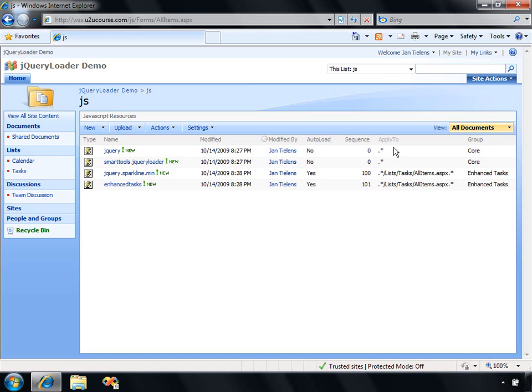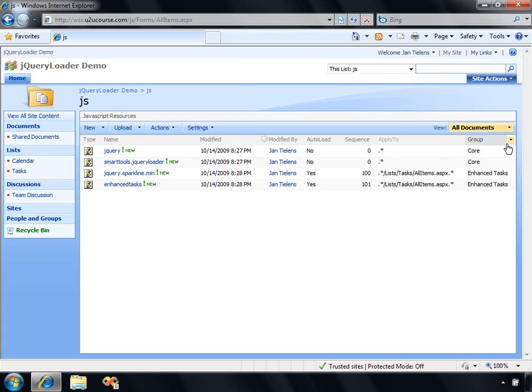In the Apply To column, you can type a regular expression which will need to match the URL of the pages where those files actually should be loaded. Finally, we've got a group which is just a text field. You can fill out any value. This is just an easy way to manage all your JavaScript grouping together.